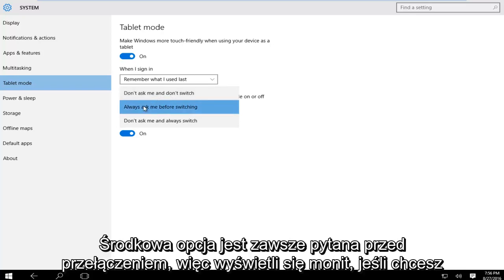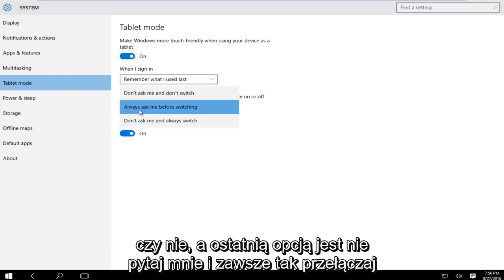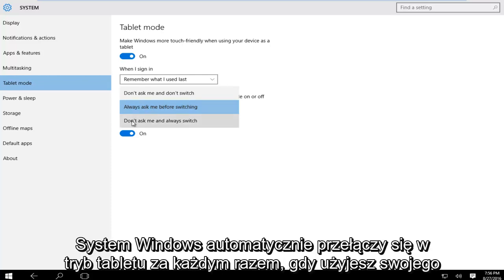The middle option is always ask me before switching, so it will prompt you if you want to switch or not. And the last option is don't ask me and always switch, so Windows will automatically switch into tablet mode whenever you're using your device as such.